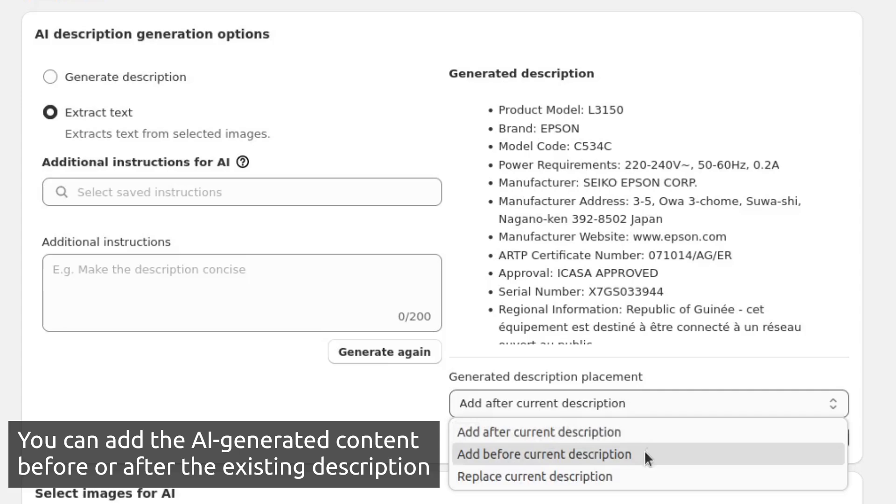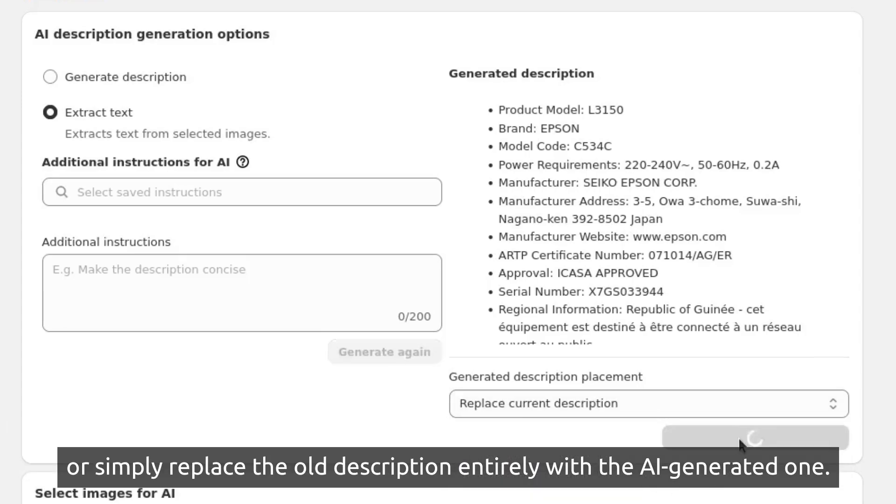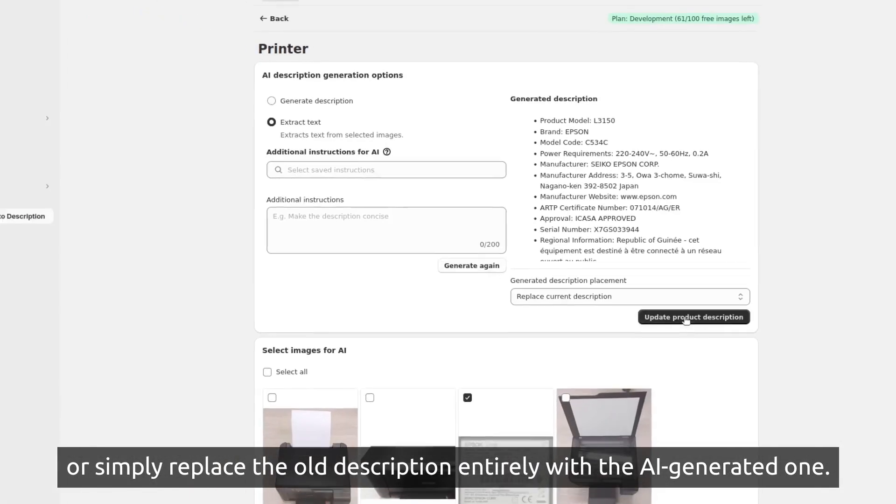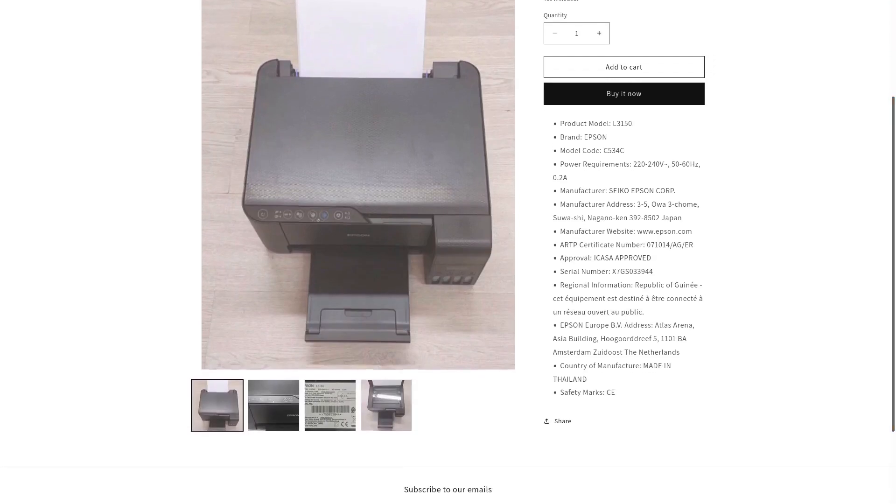You can also add the AI-generated content before or after the existing description, or simply replace the old description entirely with the AI-generated one.